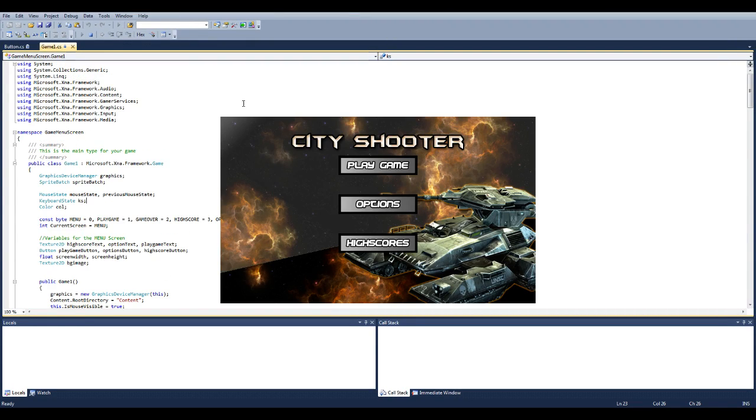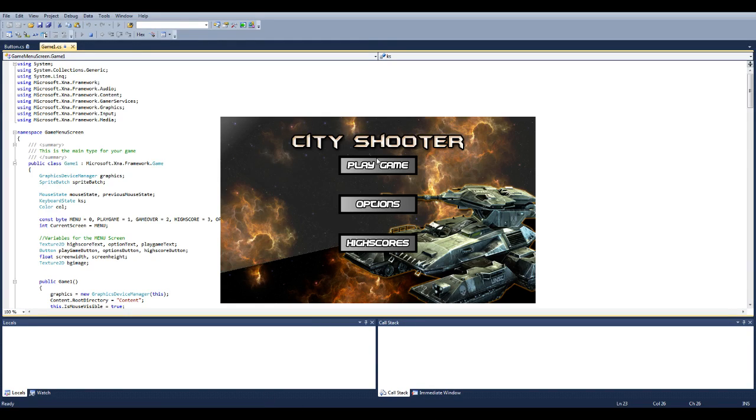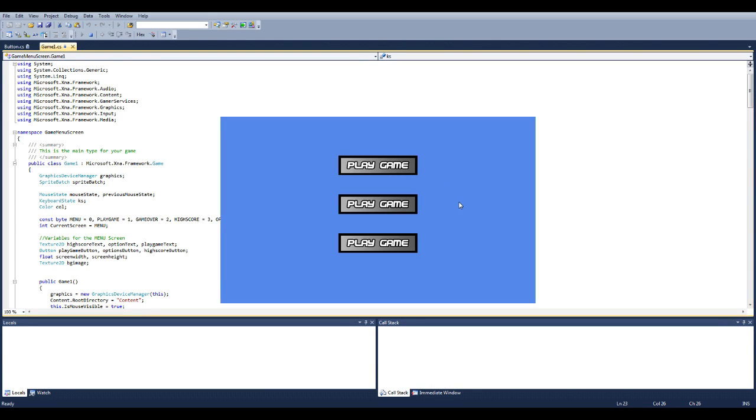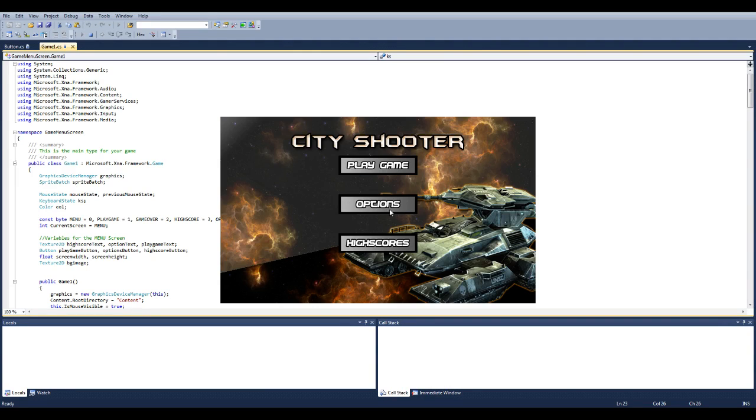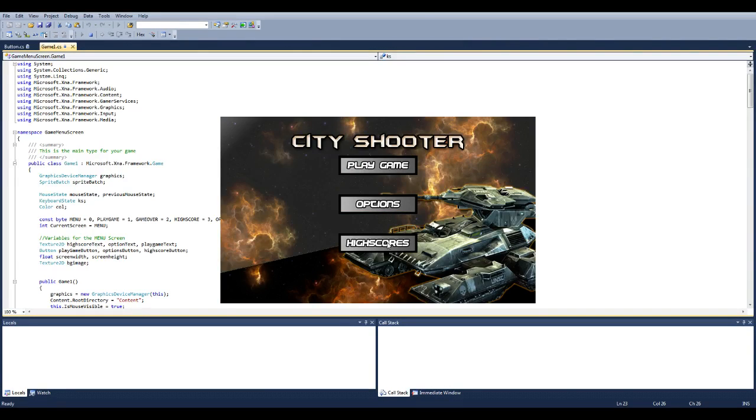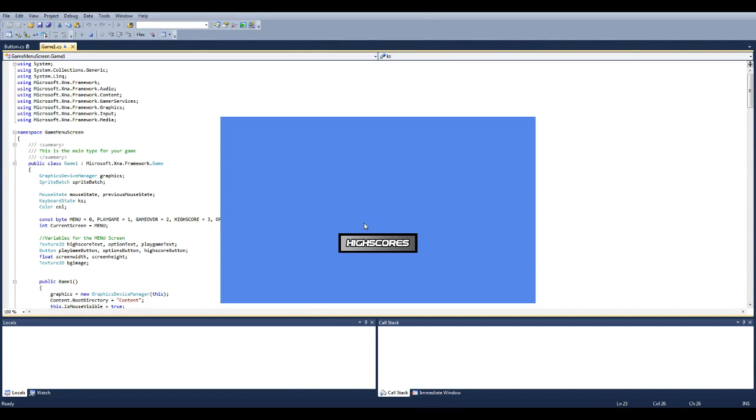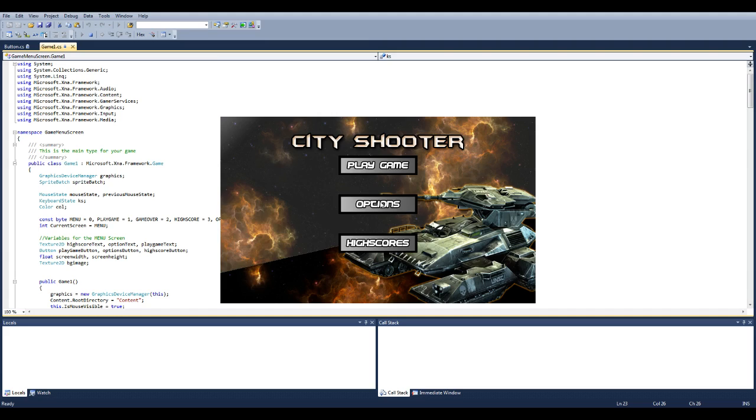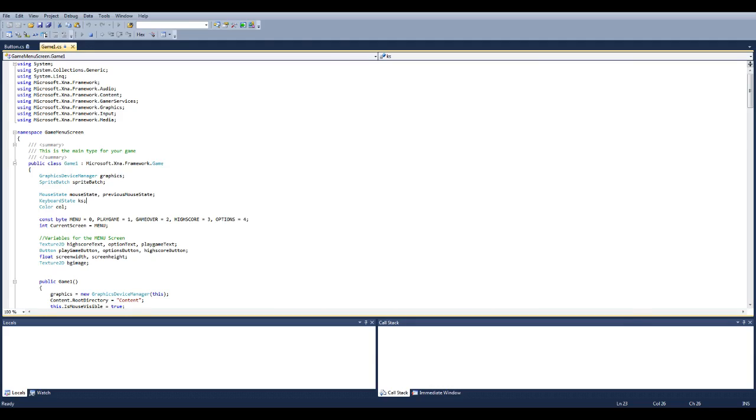So this is what our actual menu screen looks like first off. You have play games, options and high scores. So you click on play game, it brings you here, options brings you to the options menu, and high score brings you to the high score thing. So basically that's what the code does and I'm going to show you how it's done.